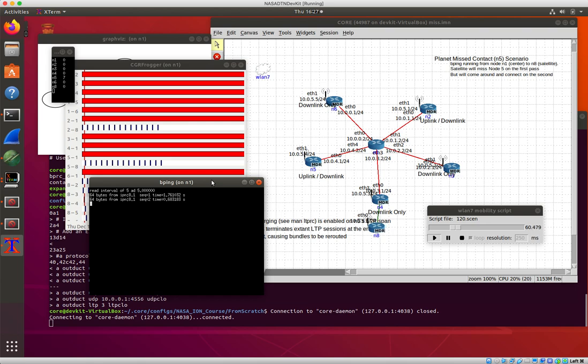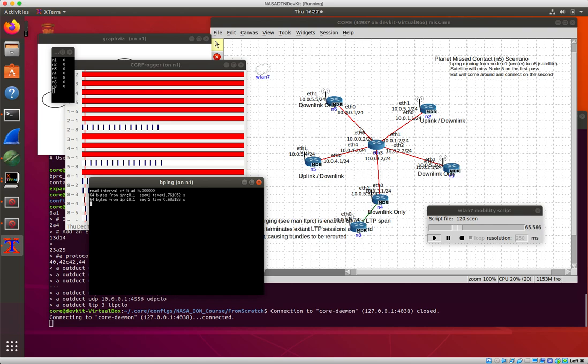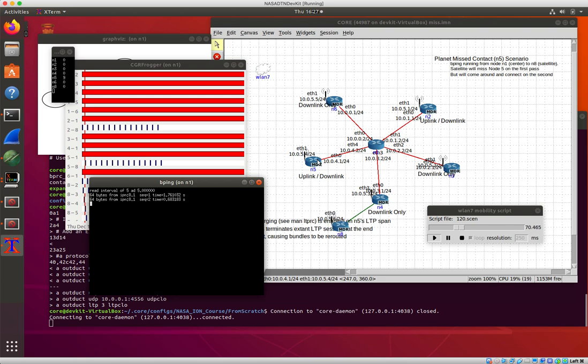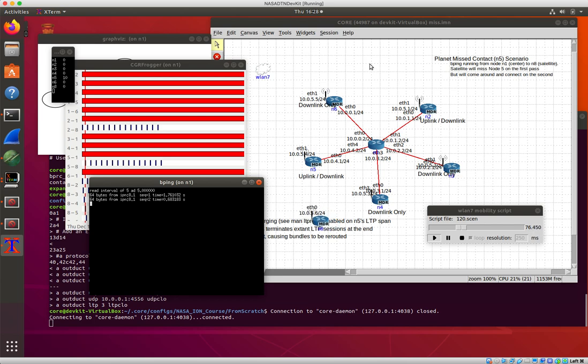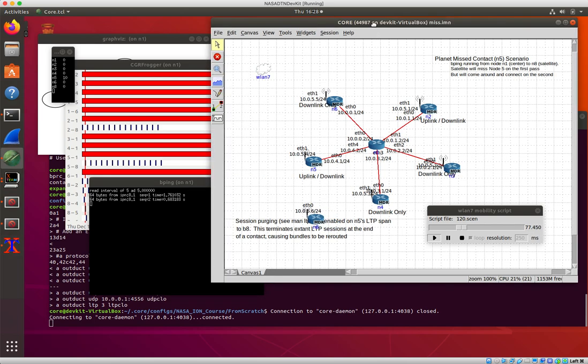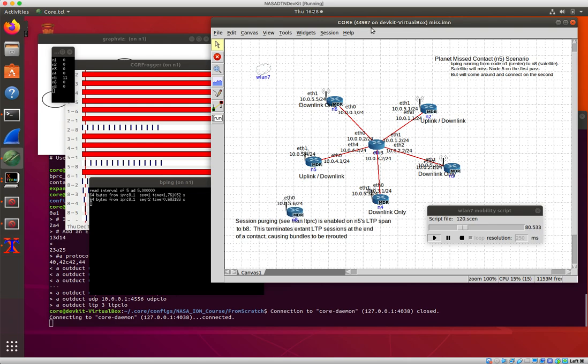So if we wait a little bit more, node 8 is going to go along here and Ion's contact plans are all set up as if node 8 were going to be able to connect to node 5. So Ion thinks it's going to have this uplink downlink opportunity over here.